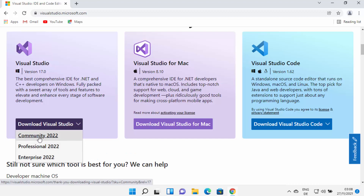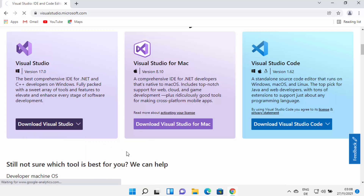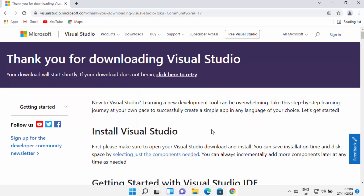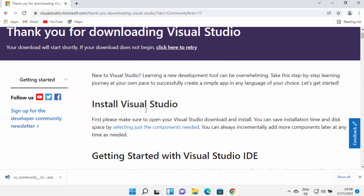We are going to download the Community version of Visual Studio, so I'm going to click on the Community link here. This is going to redirect me to a page showing how you can install Visual Studio, and it's also going to download the Visual Studio Community exe file.